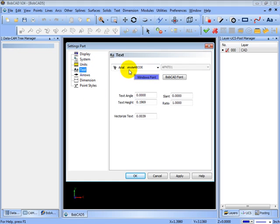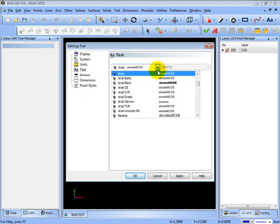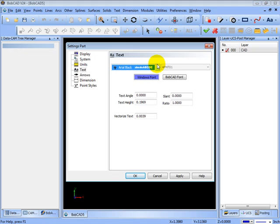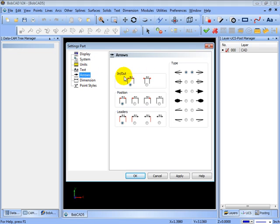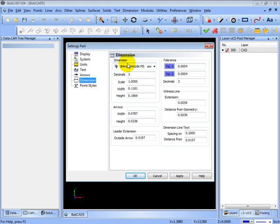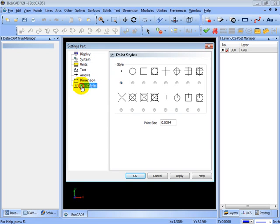Your text settings, the default setting for when you place text on the screen, as well as your arrows and dimension types. So this is where you set up how the dimensions are going to be styled or look, and how your points are going to be displayed on the screen.